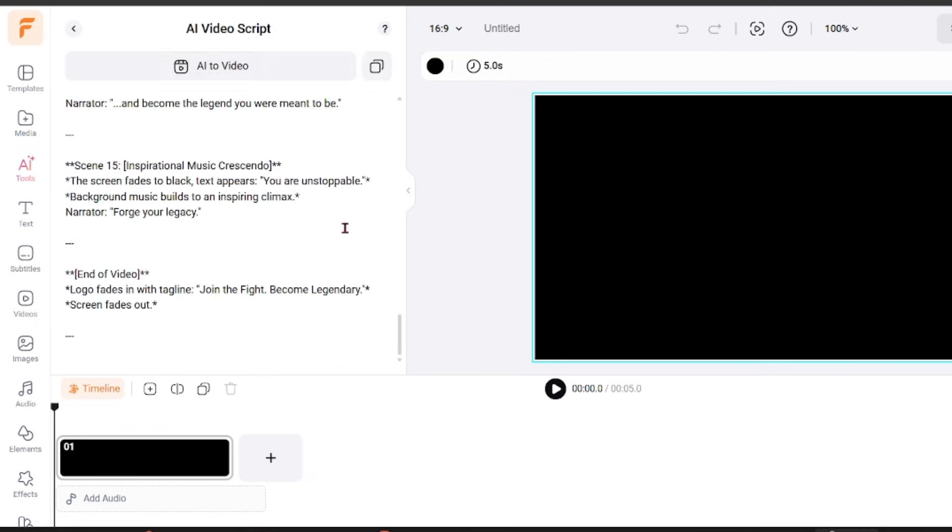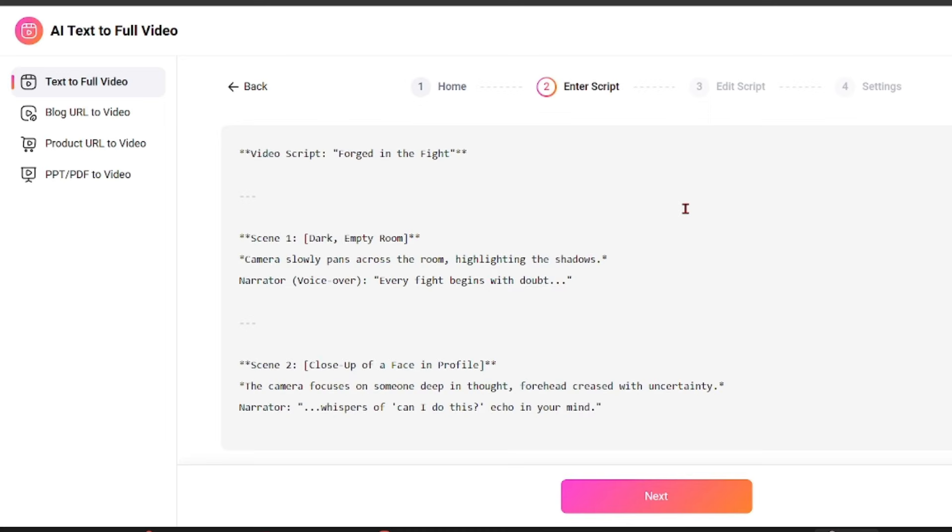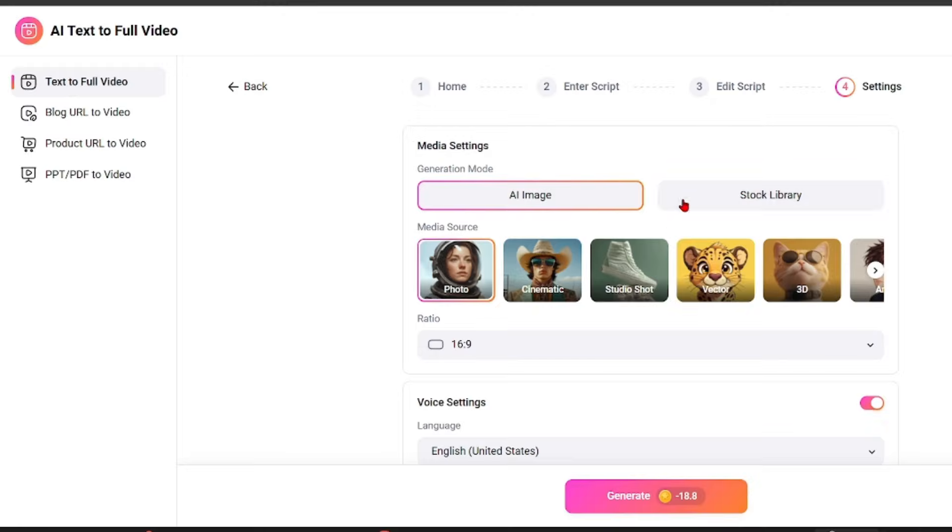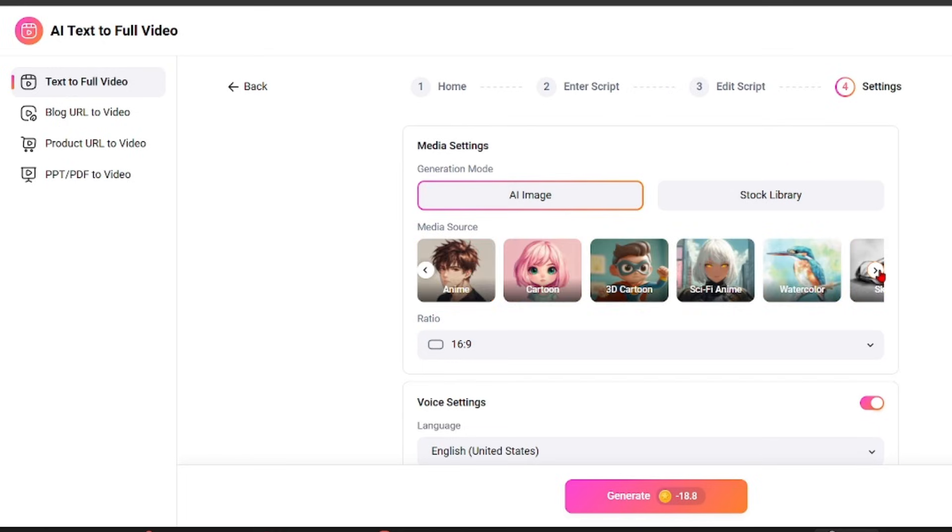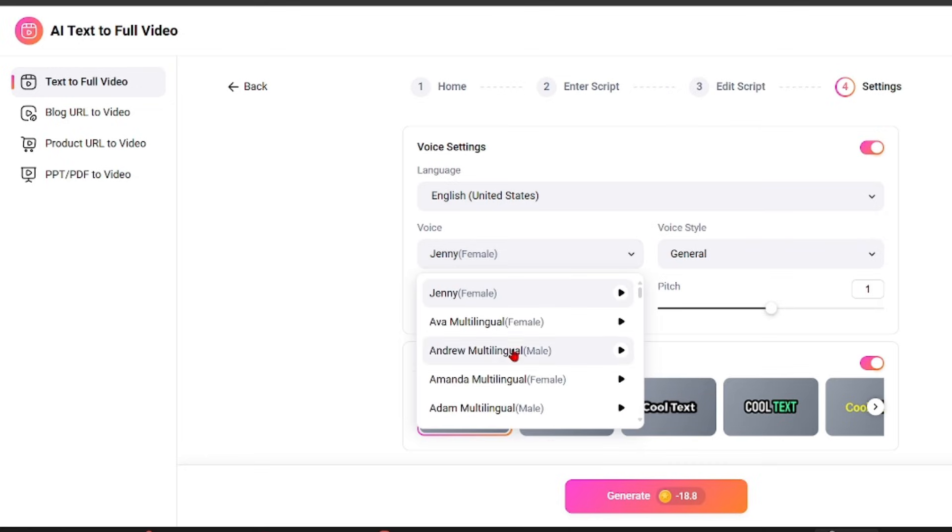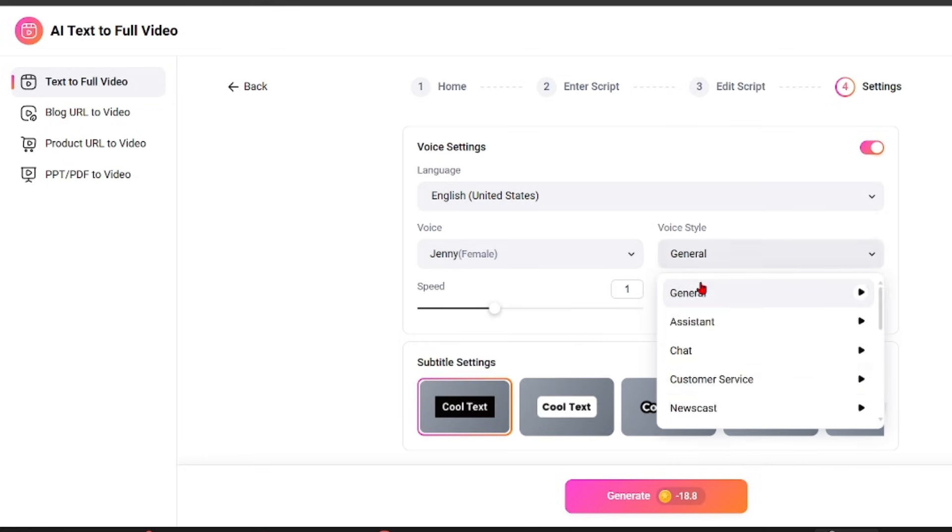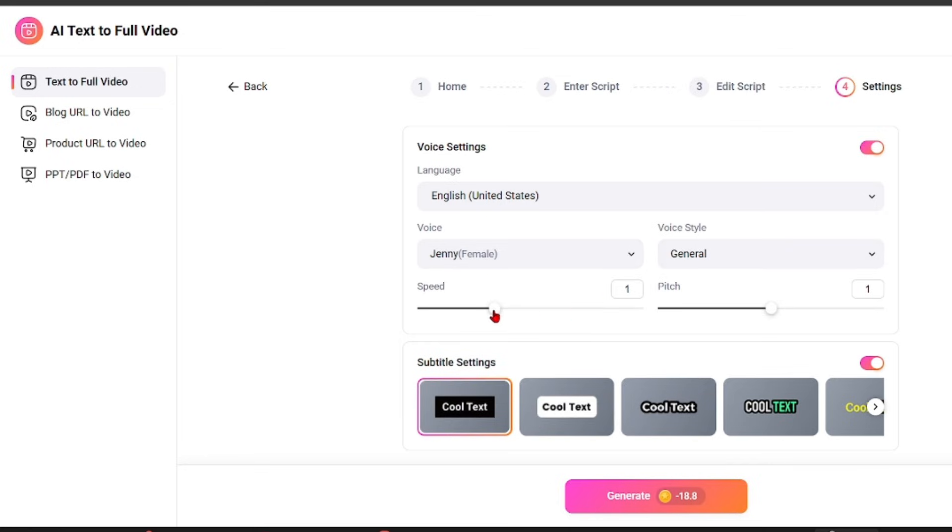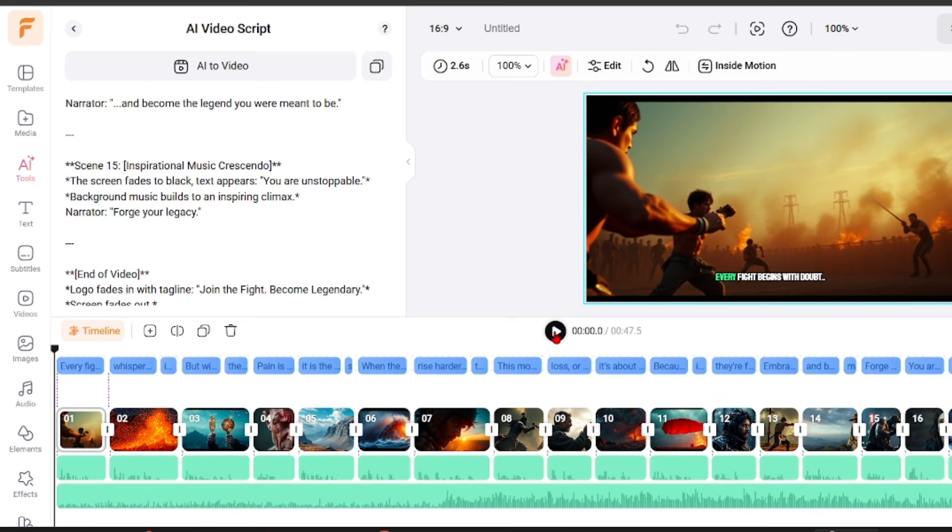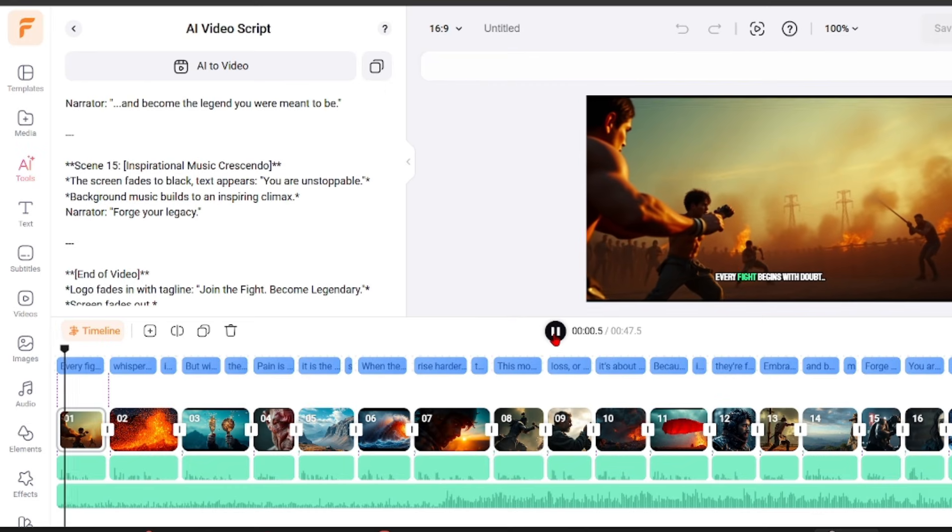You can enter a topic or short description and the AI generates a script outline. This helps creators who want to move faster or struggle with writing. The script connects directly to the video creation process, making it easier to turn written ideas into finished videos without switching tools.